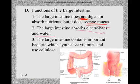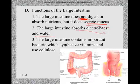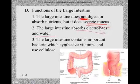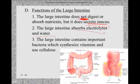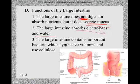The large intestine contains important bacteria that help synthesize certain vitamins and help break down cellulose. As a byproduct of metabolizing products like cellulose, these bacteria produce gases that build up in the intestines and eventually have to be released as flatulence. That gas is simply a waste product of bacterial metabolism.